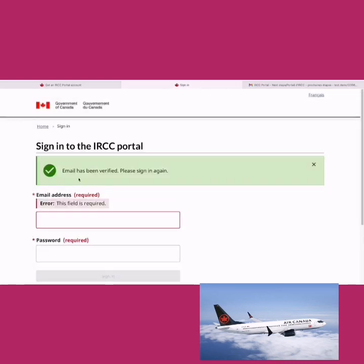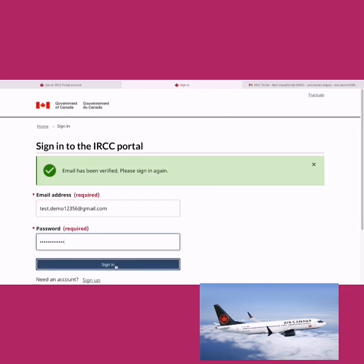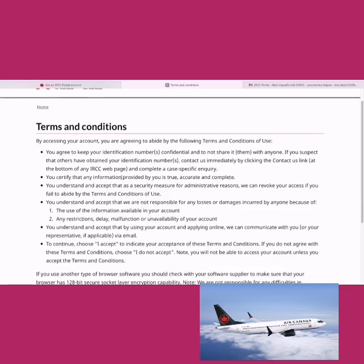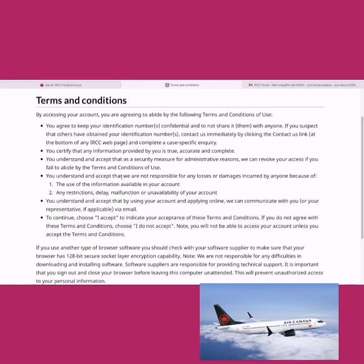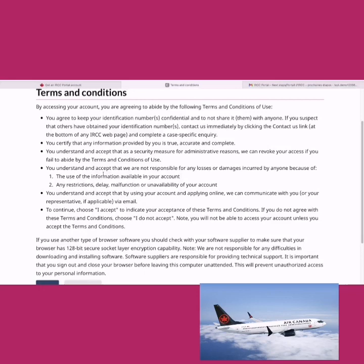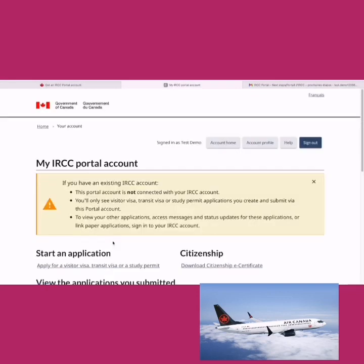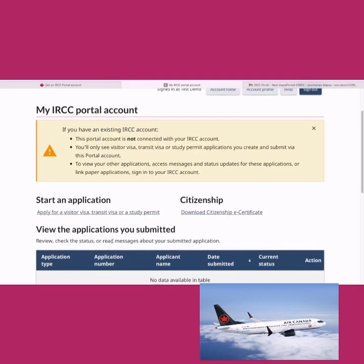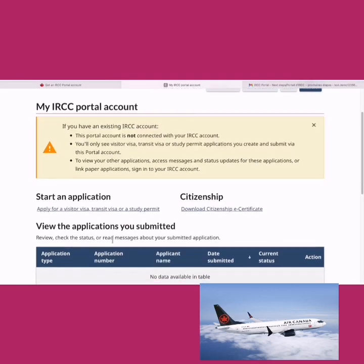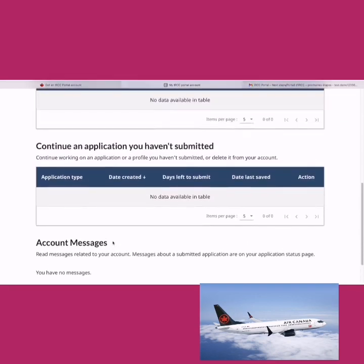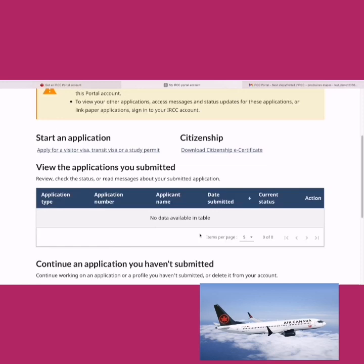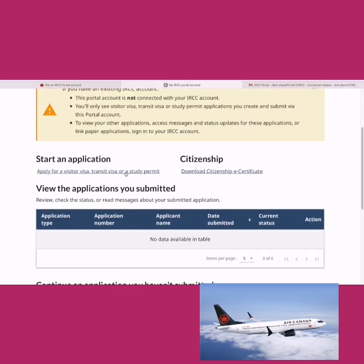Check your email for the verification code — enter it to verify your email. Then sign in with your email and password. You'll see terms and conditions — read all of it and accept to proceed. We've now successfully created the IRCC account. On the main page you'll see all your applications; since it's a new account there's nothing yet. To apply, click 'Apply for a visitor visa.'